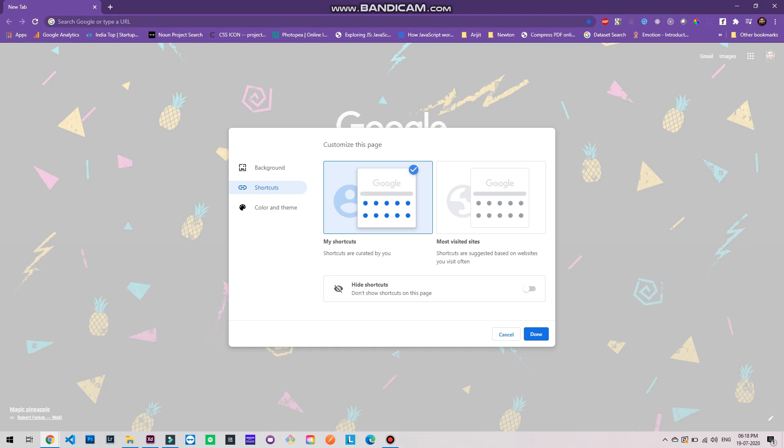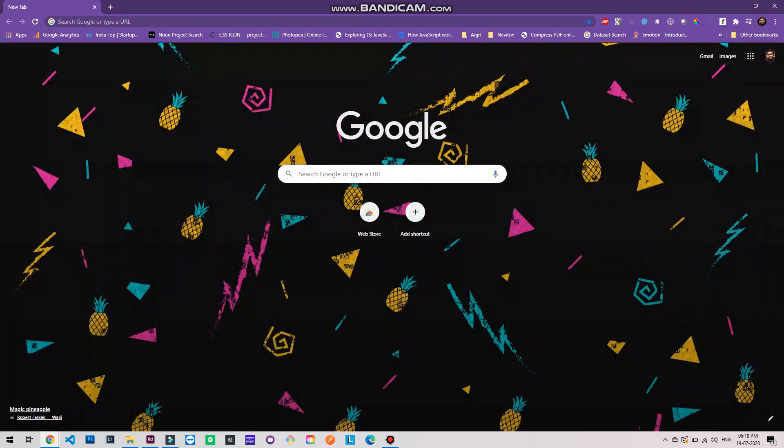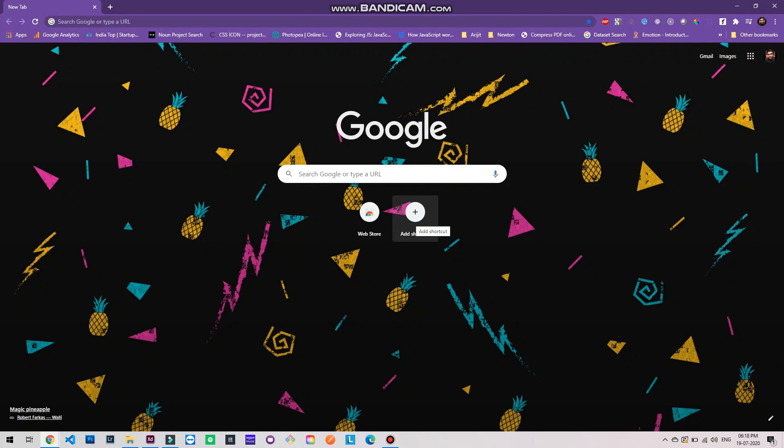Here are your shortcuts. You can control it on your own and there is another option of most visited sites. These shortcuts are controlled by Google based on your browsing history. You will also have an option to hide the shortcuts. Now let's take a look at how we can change the shortcuts here.